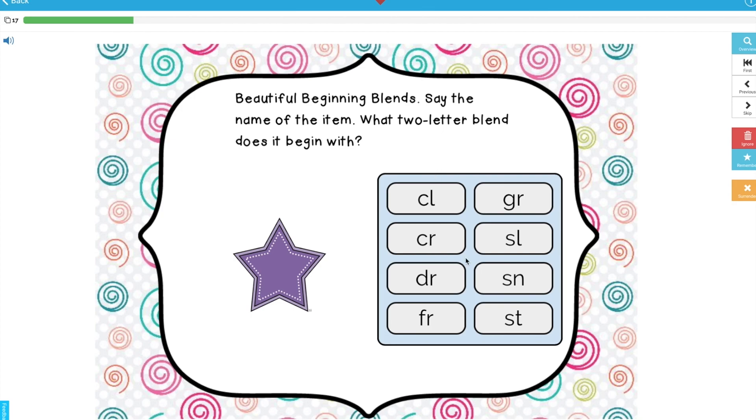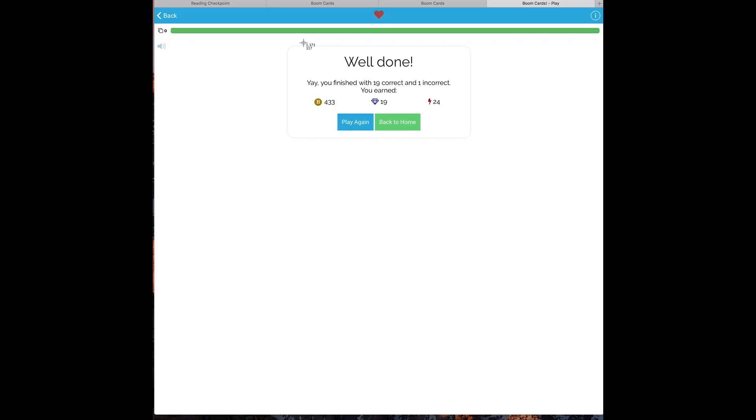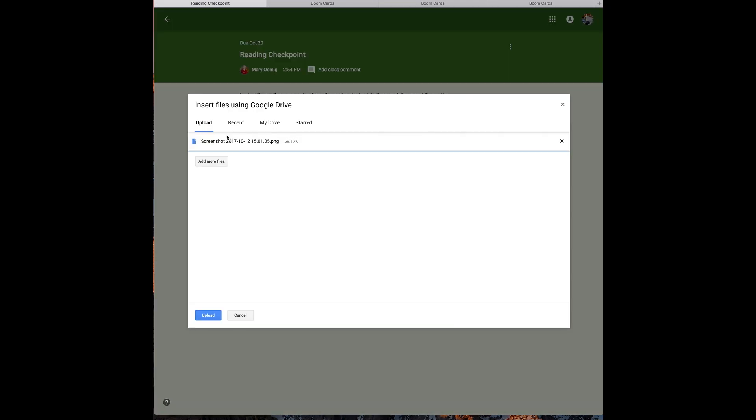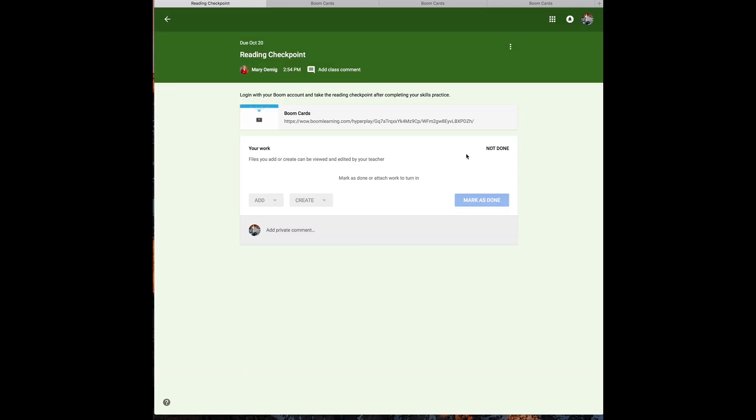But I can choose to have the students do a screen capture of their final screen if I just want a quick look in my Google Classroom rather than having to log in to my Boom Learning dashboard, and then save the dashboard for when I have a more complex problem.